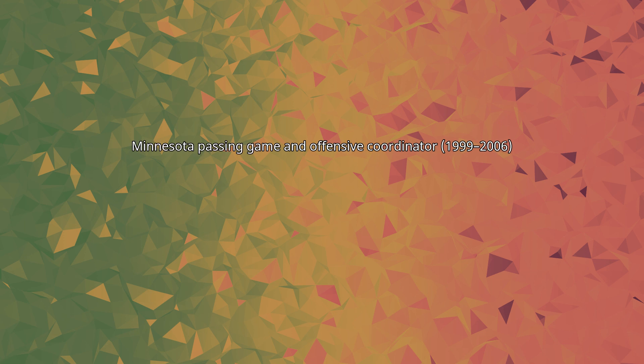Minnesota Passing Game and Offensive Coordinator 1999-2006. From 1999 to 2006, Peterson was an offensive assistant coach at Minnesota under Glenn Mason. He was passing game coordinator in 1999 before serving as co-offensive coordinator and quarterbacks coach from 2000 to 2006. Peterson coached record-breaking quarterbacks Brian Cupito and Asad Abdul-Khaliq.